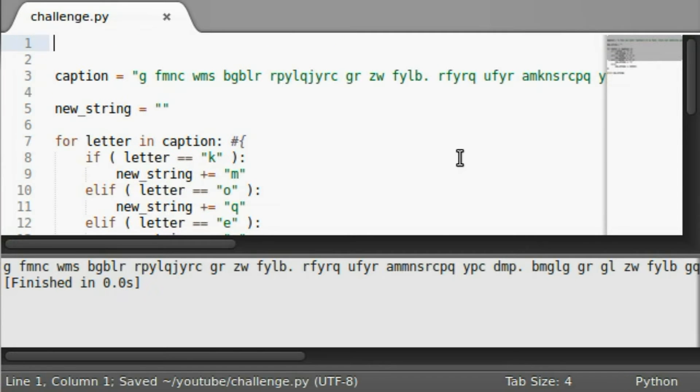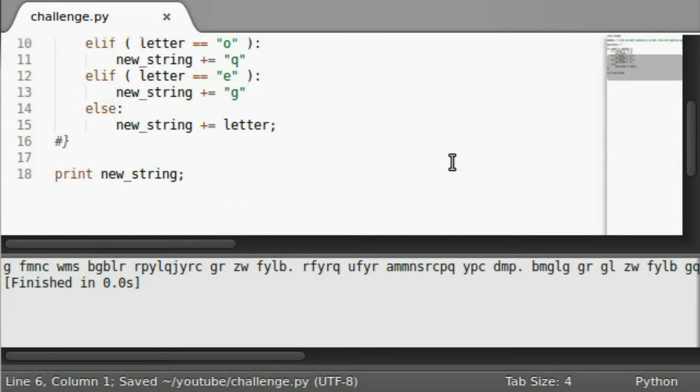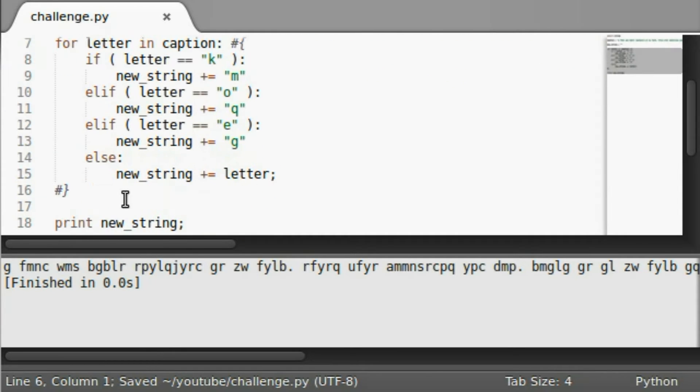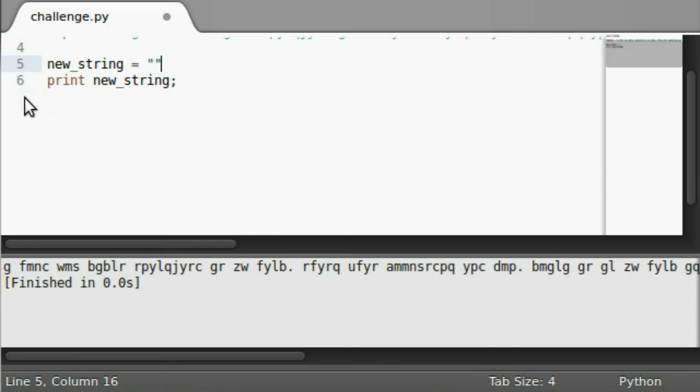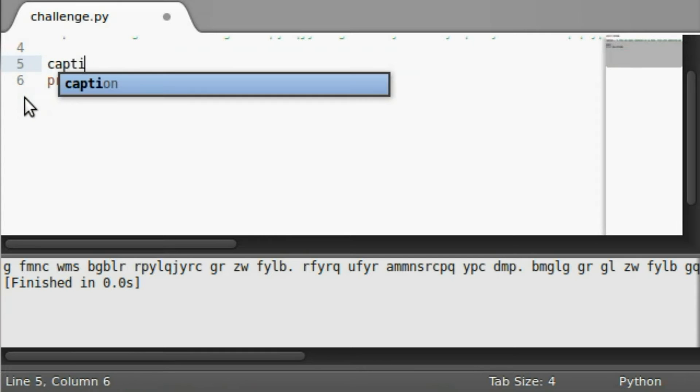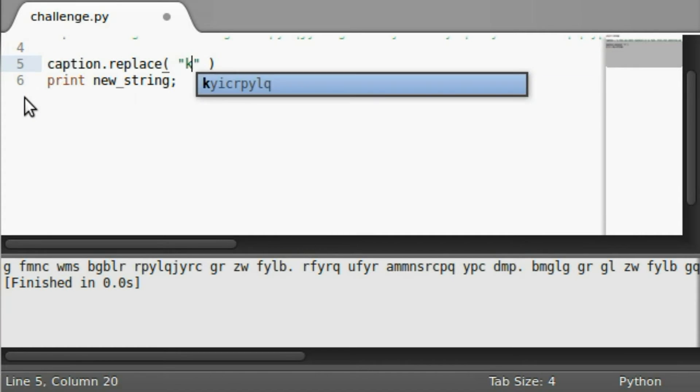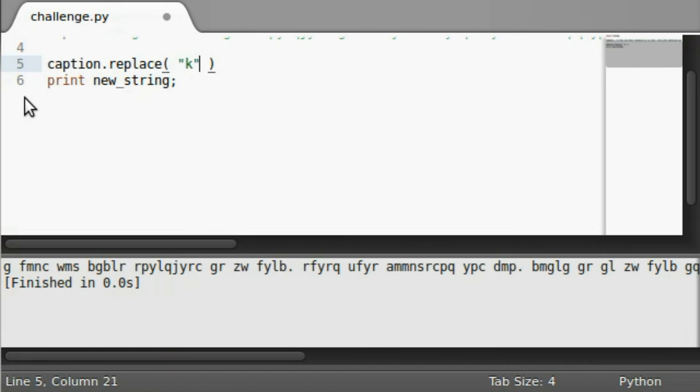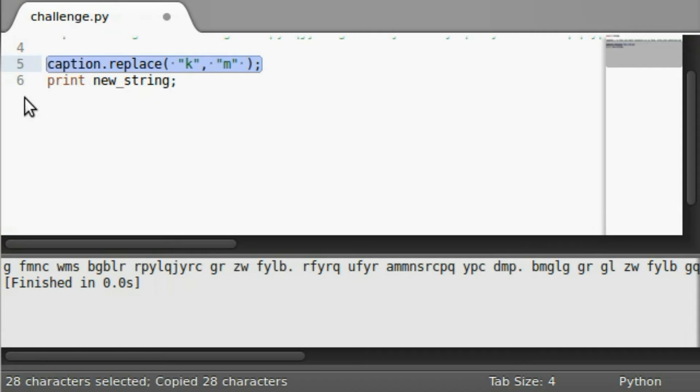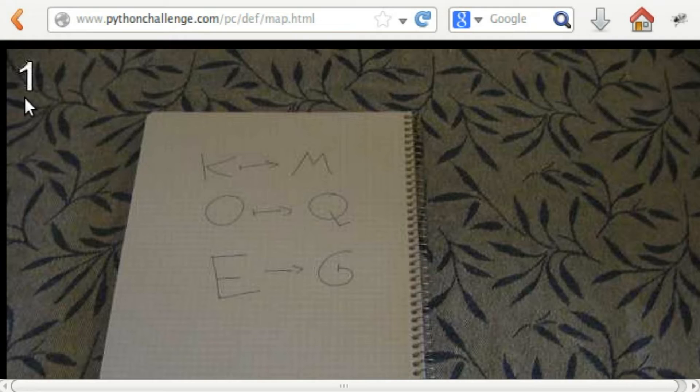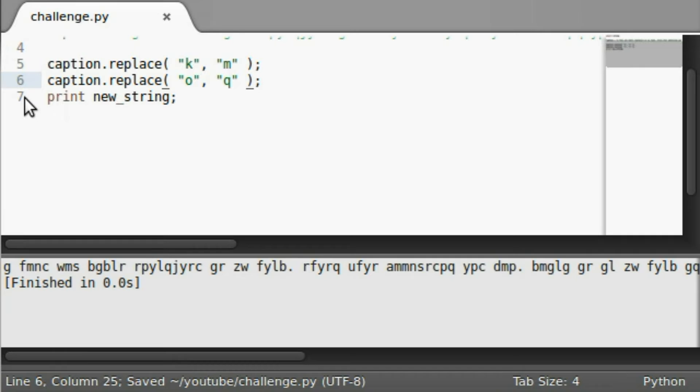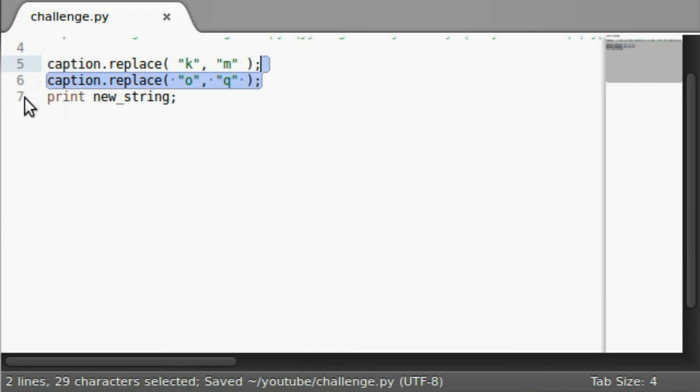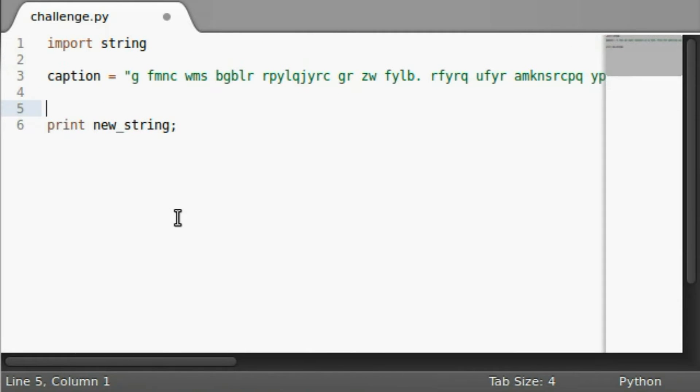The string module has a list of all the letters. And actually, we could have very easily, without looping through this, you know what we could have done? We could have just used the replace function on the string to replace any occurrence of K with an occurrence of M, and that sort of thing with all of the others. So that's another way of going about that process. But we know that process didn't really work out for us.